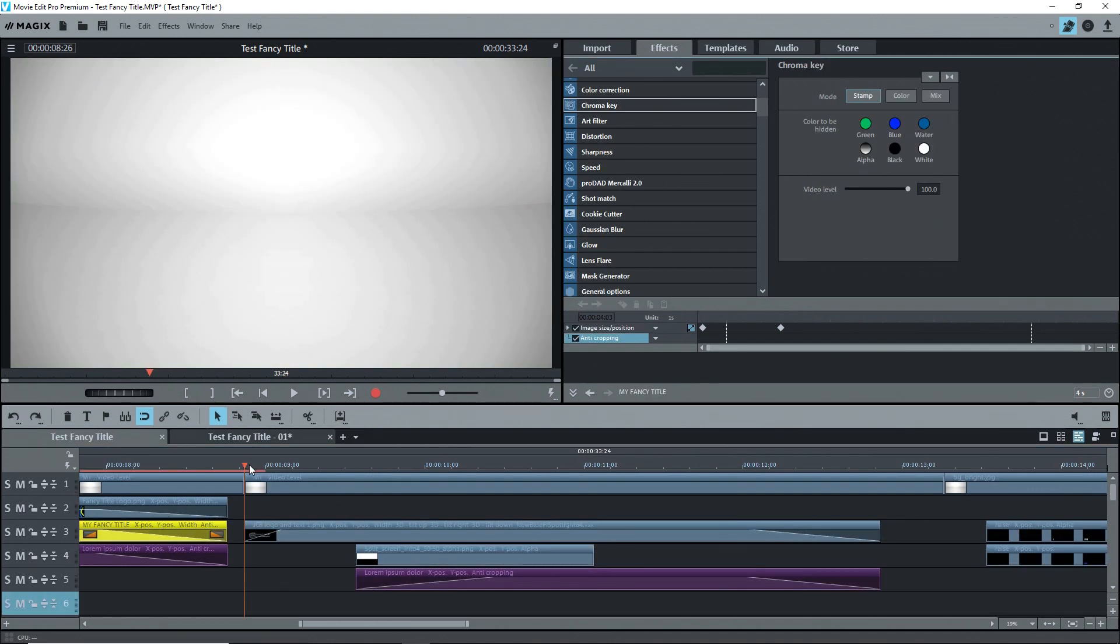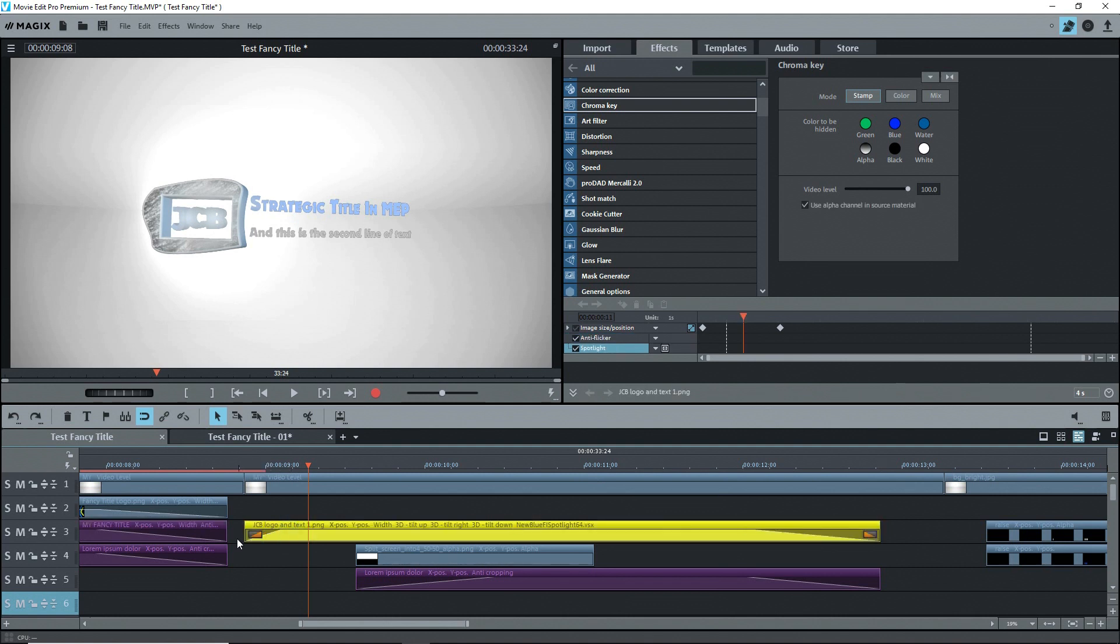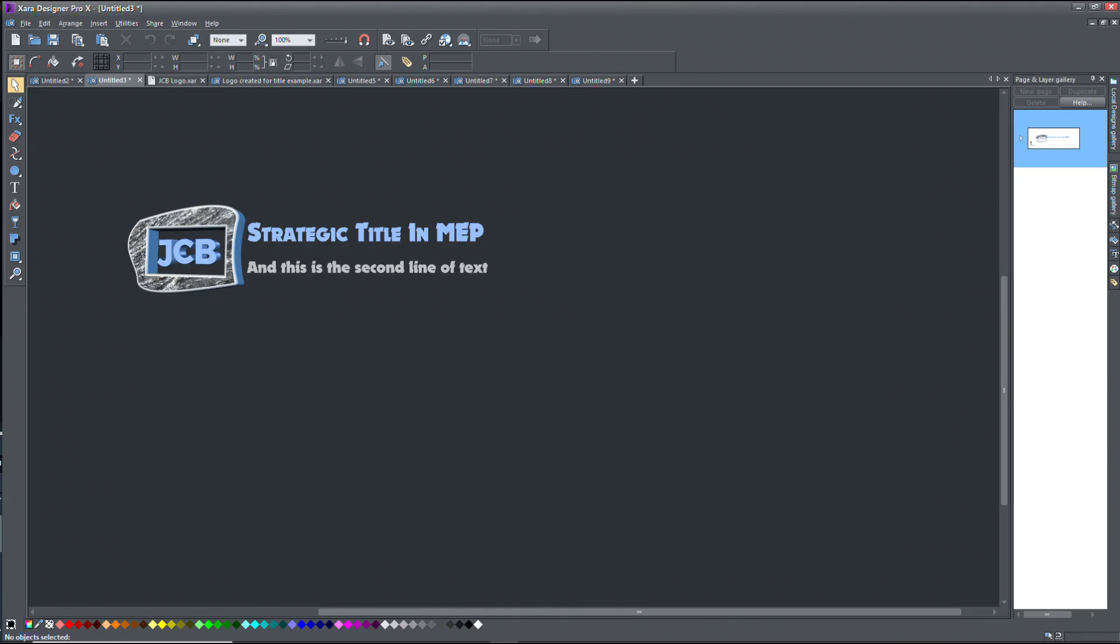The third example is a bit different. I used the same background and the bottom text with a mask, but for the text, I used a logo that I created in Zera, and I added the text into Zera beside the logo.